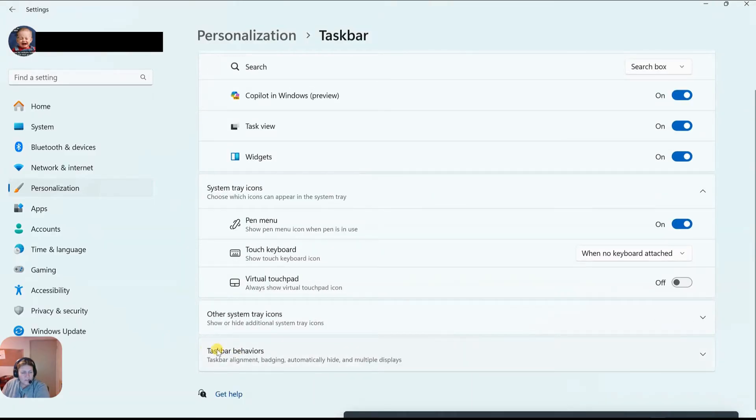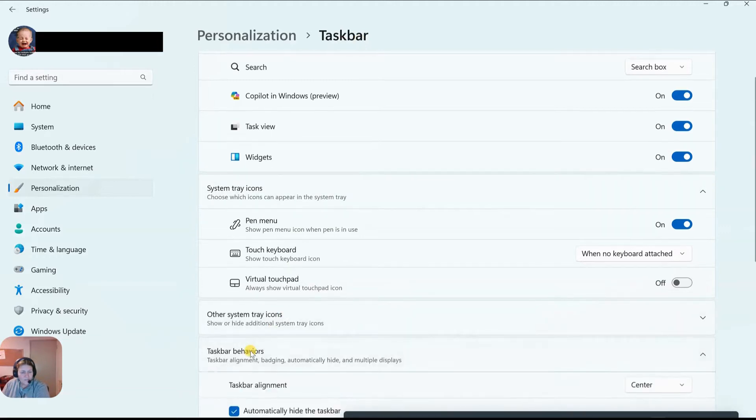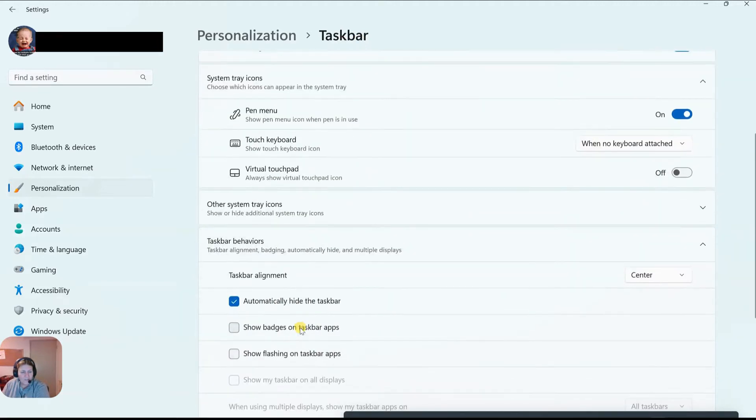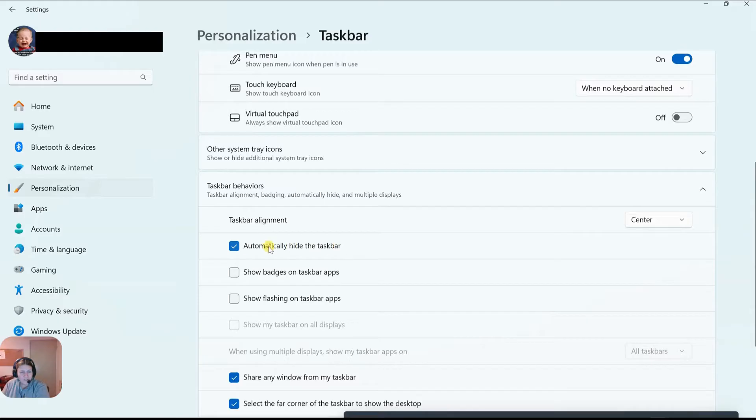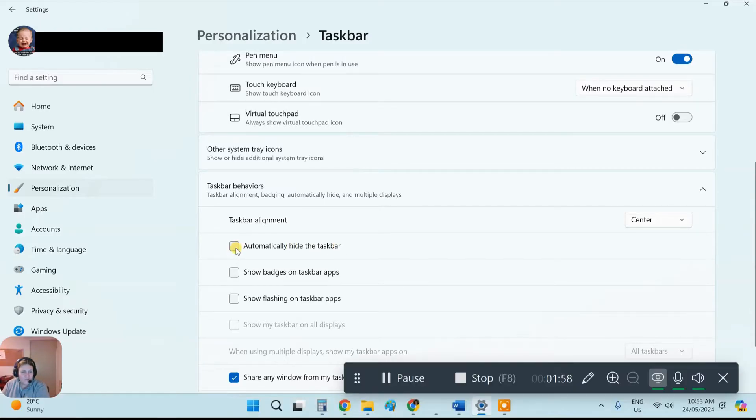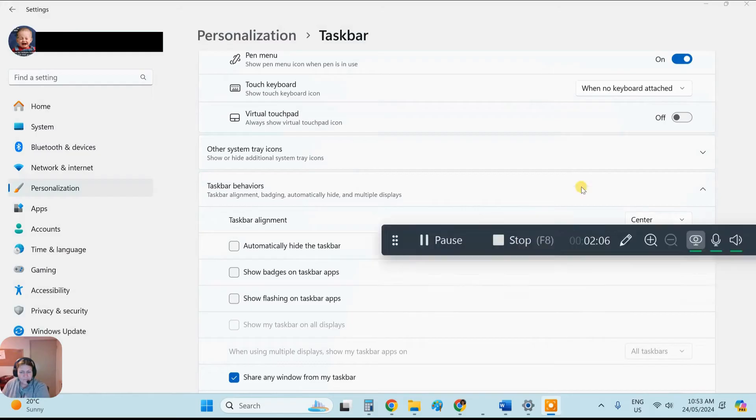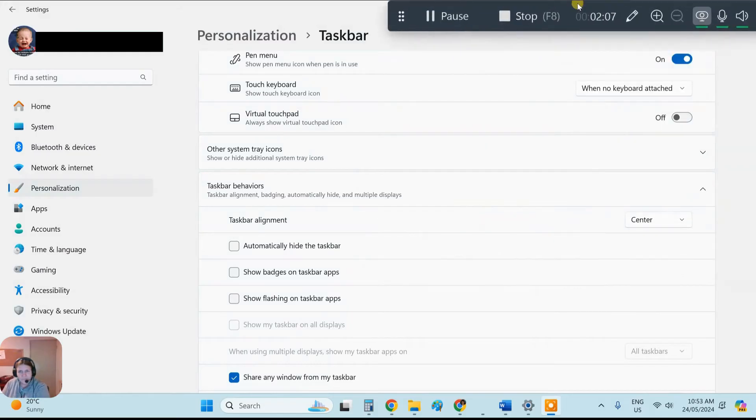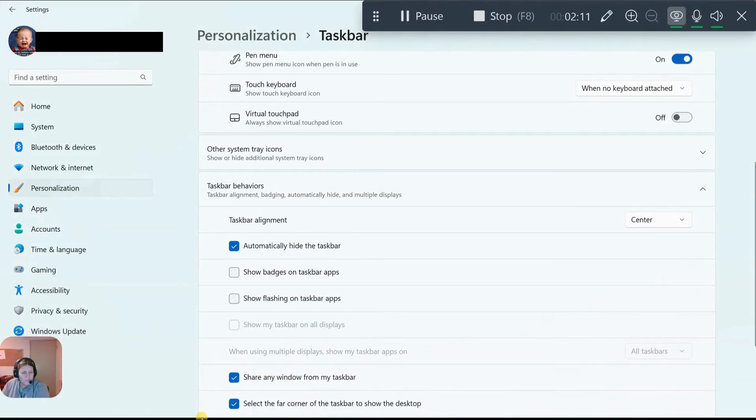So let's go down the bottom here. We're already in taskbar settings. Now just press on taskbar behaviors and just here, that's all you have to do is tick that box - automatically hide the taskbar. Now if I take that off it just stays there. As you can see right now it's just there. So put it back on and now it's back again.